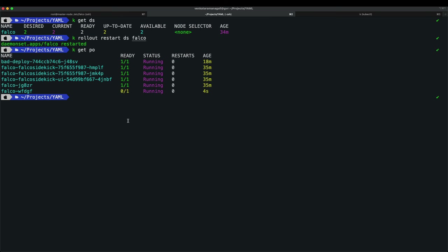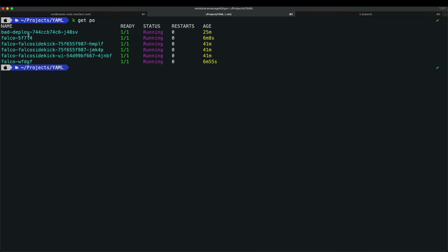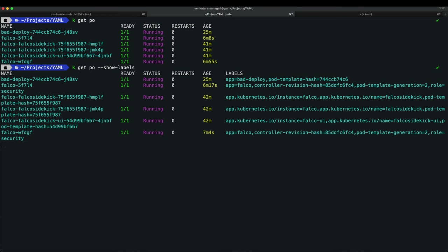To check Falco logs from the pods, run 'kubectl get pod --show-labels'. The Falco pods have a label 'app=falco'. You can check logs with 'kubectl logs <pod-name>' or use the label selector.